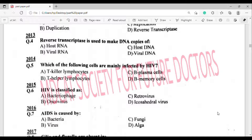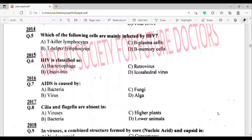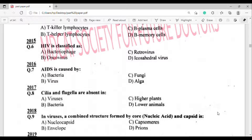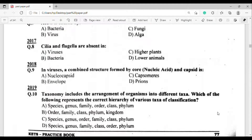2014, question number five: Which of the following cells are mainly infected by HIV? The answer is option A — T lymphocytes (helper T cells).